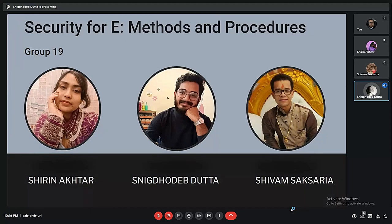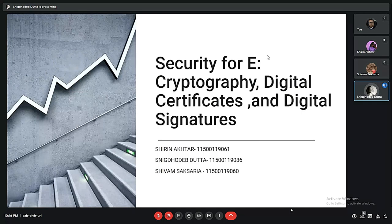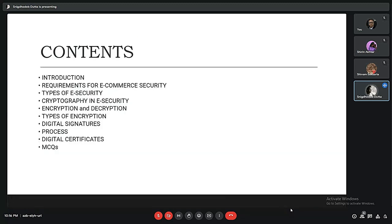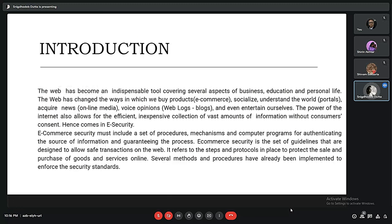I am Snikdhwadev Dokto and with my teammates Chiri Naktar and Shivam Sexyria we have presented this project: security for e-commerce and for SEQs — security for e-cryptography, digital certificates, and digital signatures. That is what we will be talking on, and my friend Shivam would take from here.